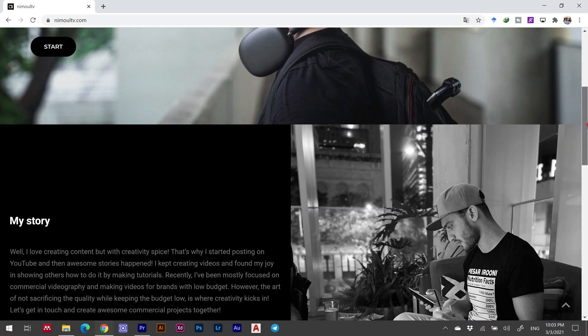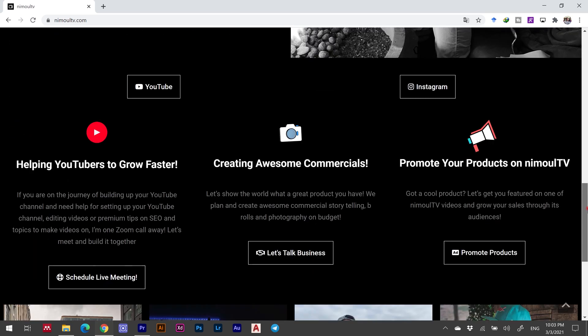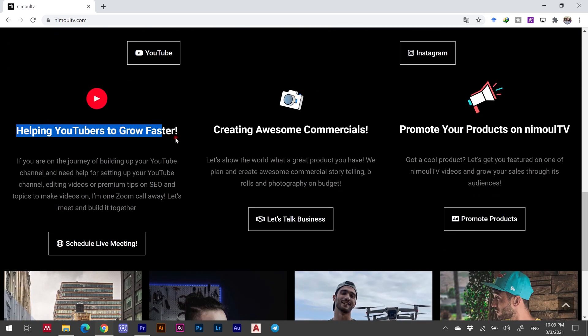I have good news — my website NemoTV.com is ready. Over there you can schedule a Zoom meeting with me for a one-on-one face-to-face talk about your YouTube channel. I'll review your channel and give you tips on how to grow it faster, including help with setting up your in-room studio, camera, lighting, and more. Go schedule a meeting and let's talk.